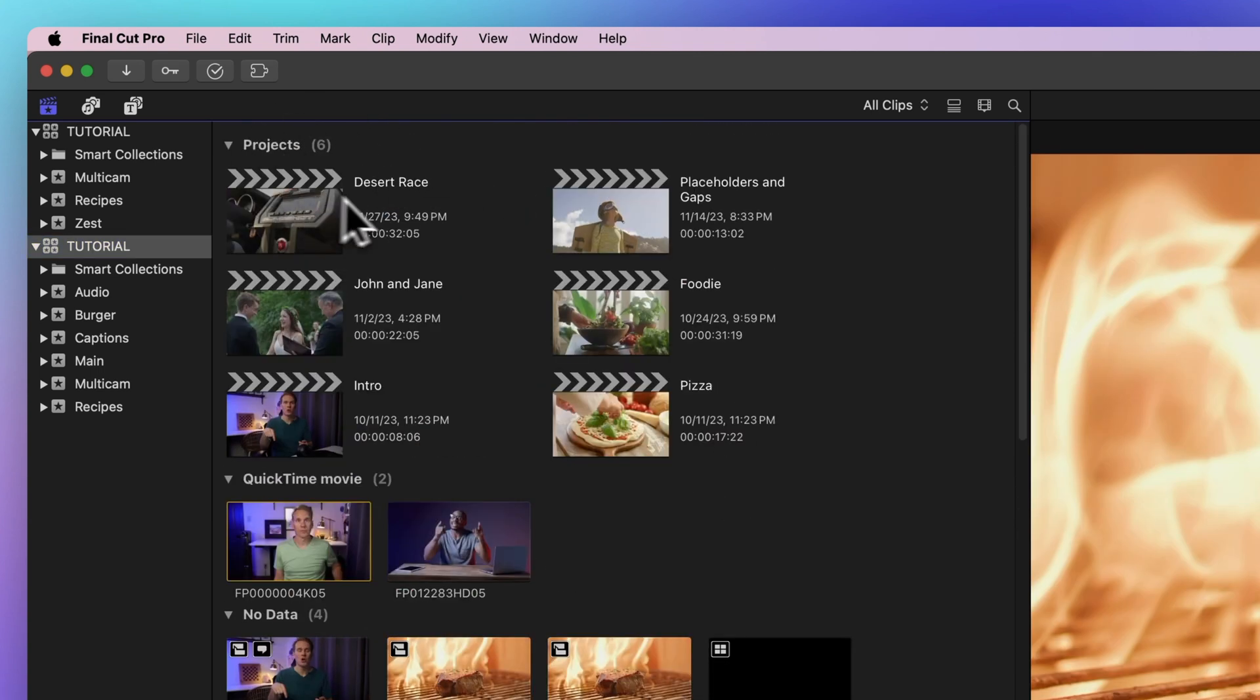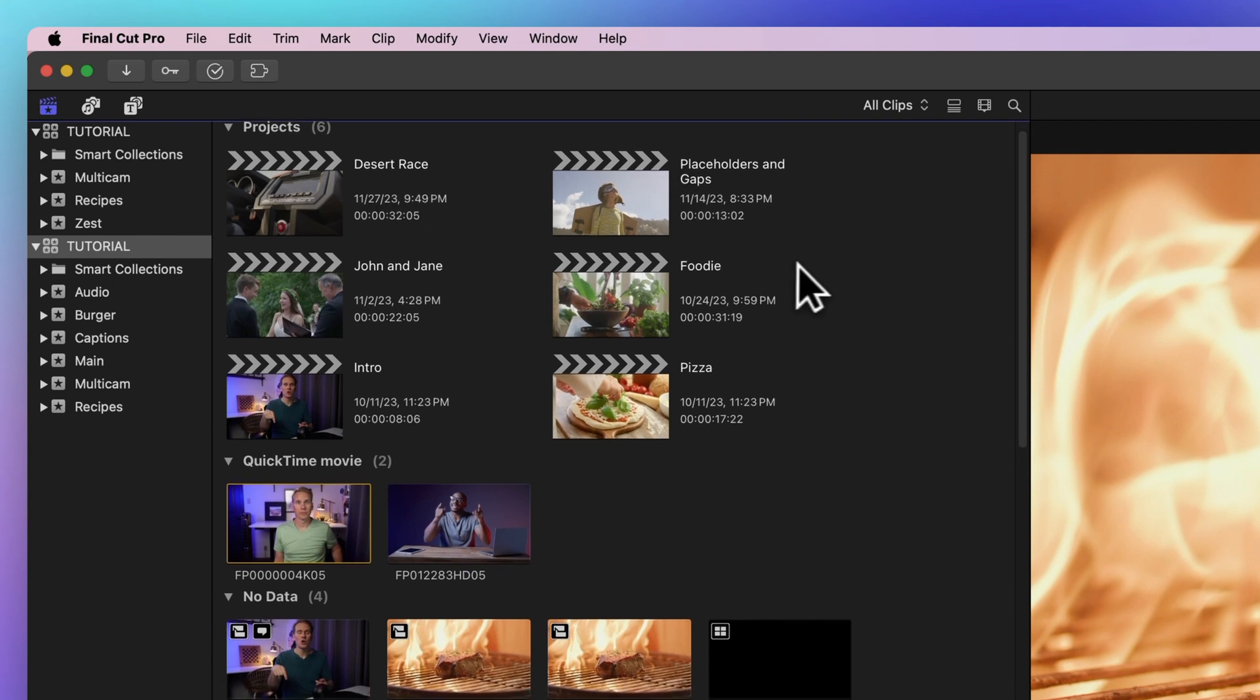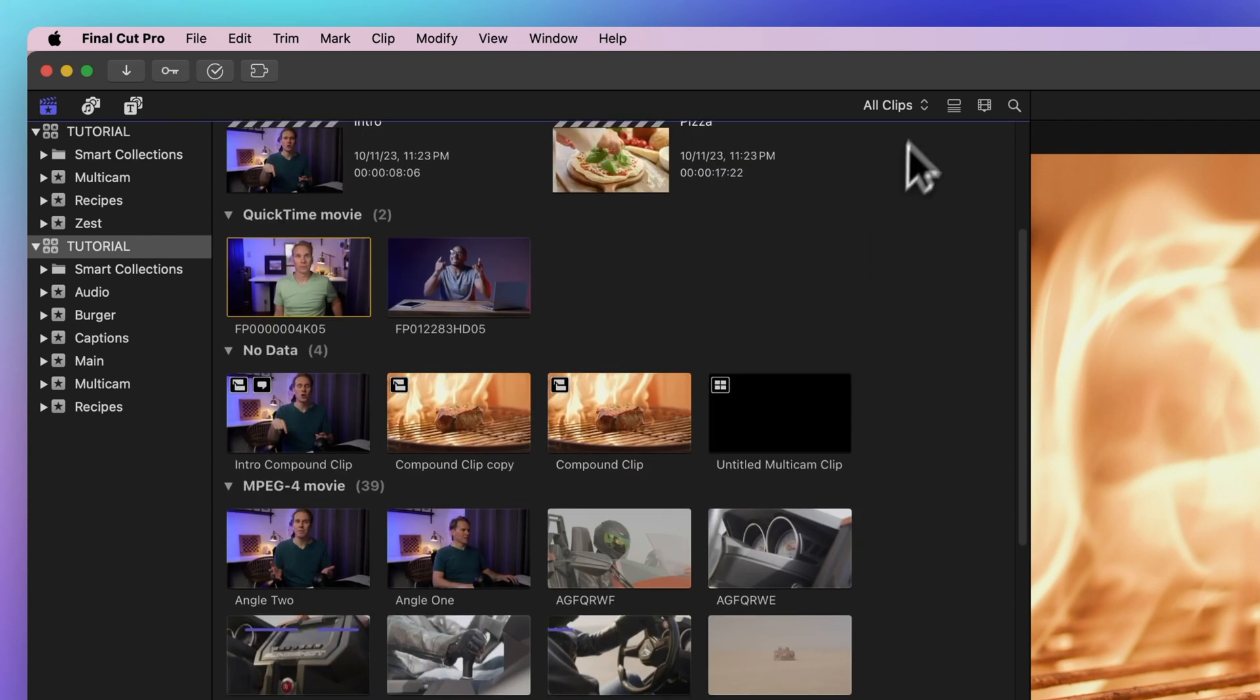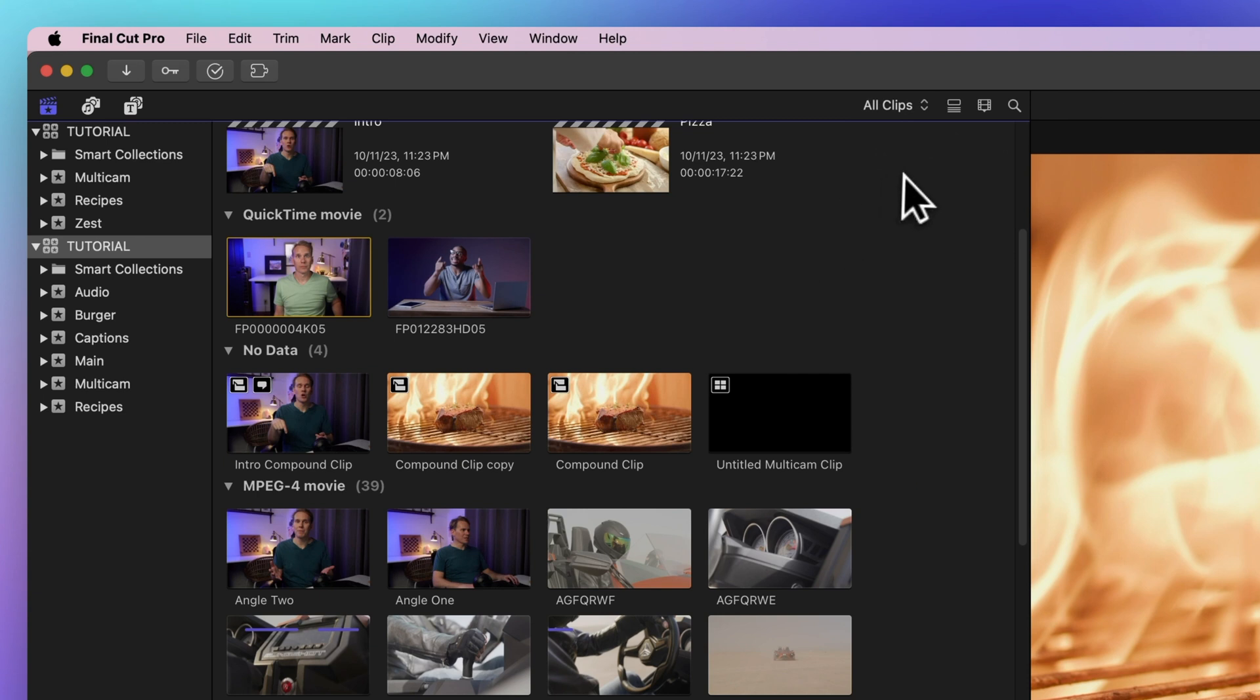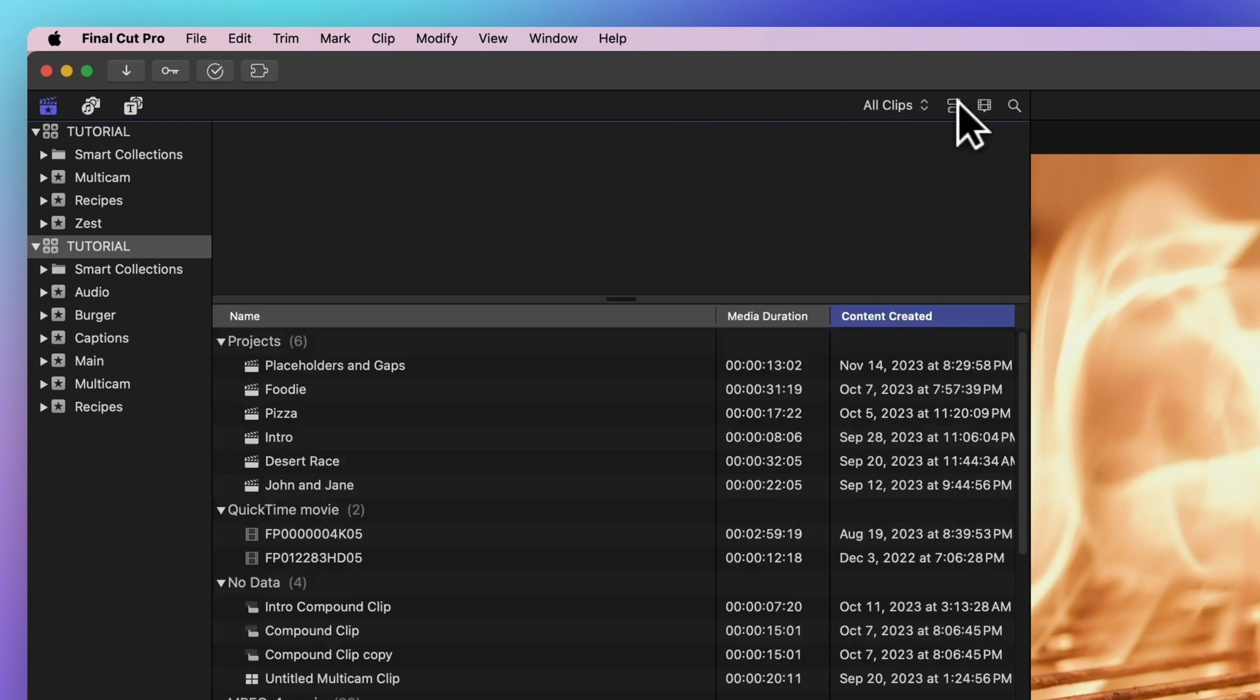If you're still hunting, use the view and filter options up in the corner. A list view can be super handy, especially when dealing with lots of stuff.